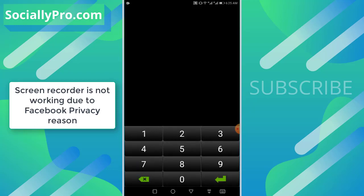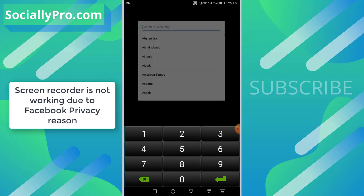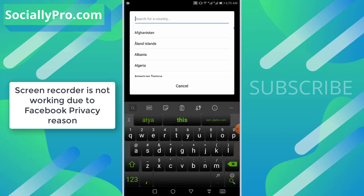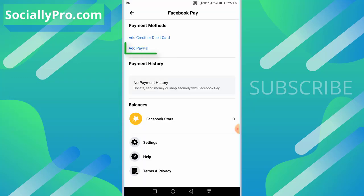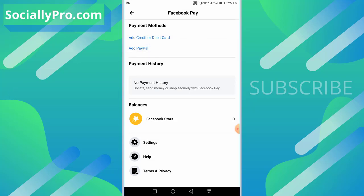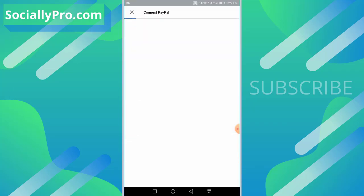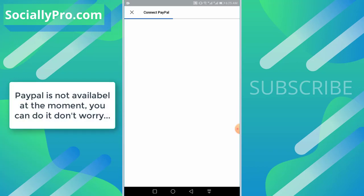Add the security code which you will find at the back side of your card, then select your country and hit that save option at the top right. However, to add a PayPal account, just hit that add PayPal option.